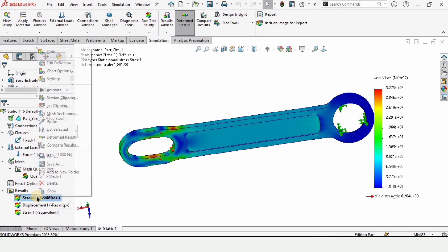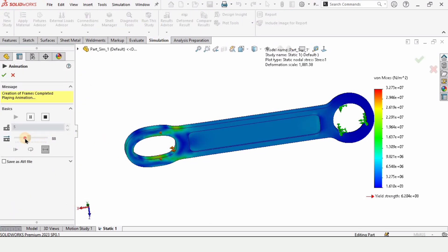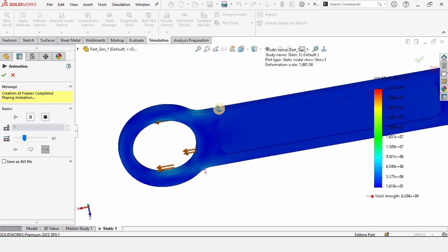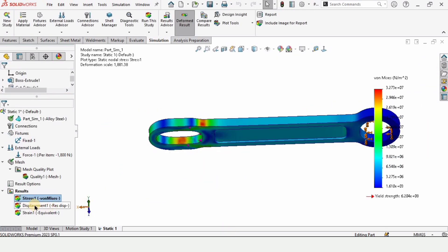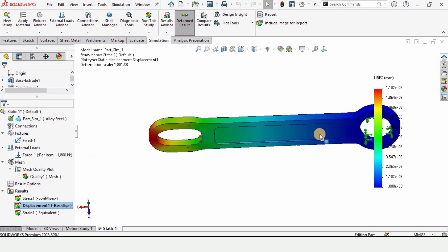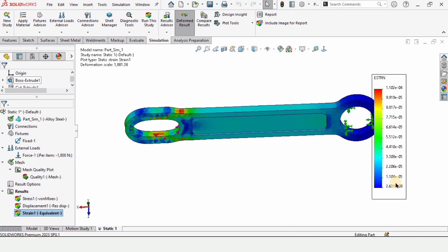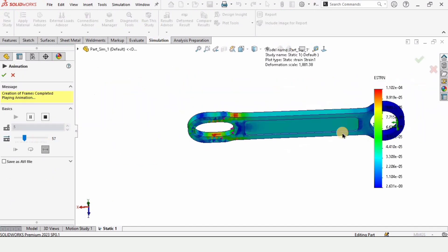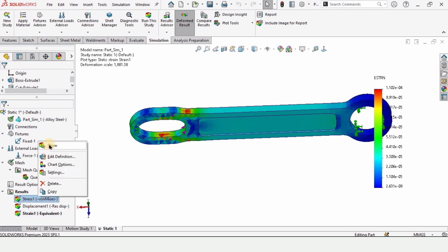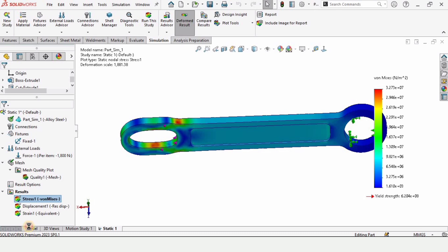Results are now available for stress, strain, and displacement. The stress result is shown here — you can animate it and tune the display to see the critical areas. The red areas are where most of the stresses are concentrated. Right-click on Displacement and click Show to see displacement values, which can also be animated. This is the strain result — you can animate it to see the critical red-zone areas. Note that the displayed value corresponds to the yield strength; beyond this point the material deforms permanently.